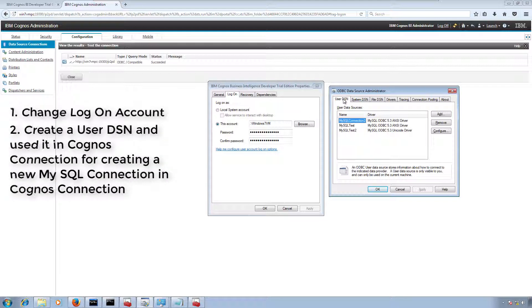Normally User DSN is not preferred, but in such a scenario you can use it. Finally we used User DSN and our connection was tested successfully.